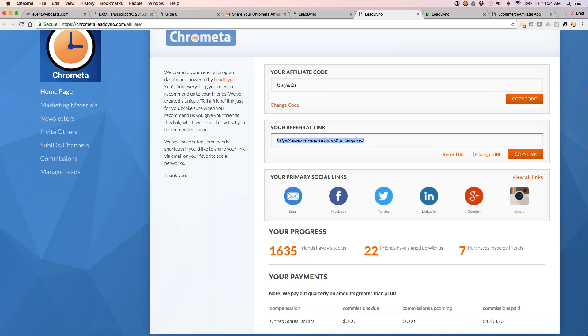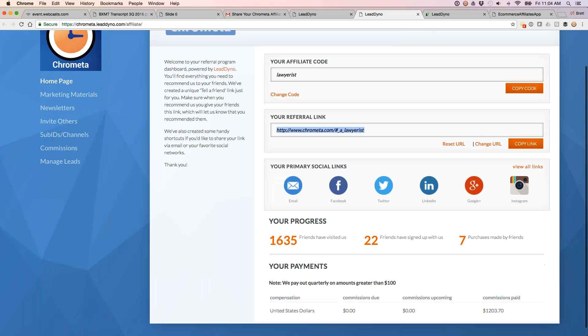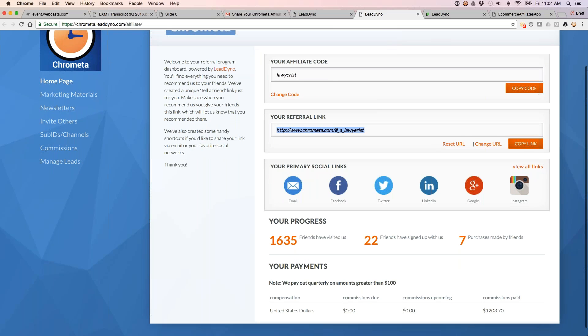From our standpoint, it counts as an inbound link to our site, so nice from that perspective as well. LeadDyno not using any redirects on the link, so it is a direct link into our website. Mark can just copy and paste this, put it in emails that he sends out, blog posts, and so forth.